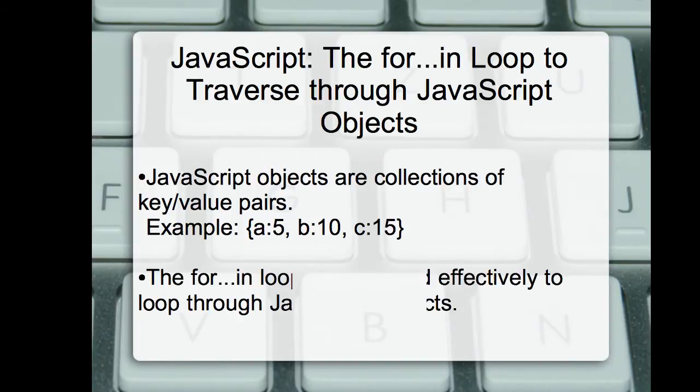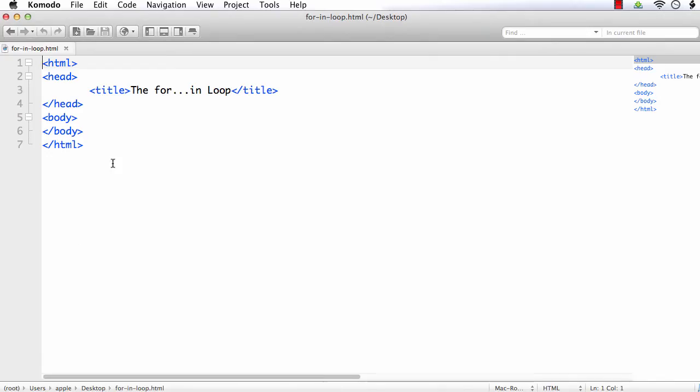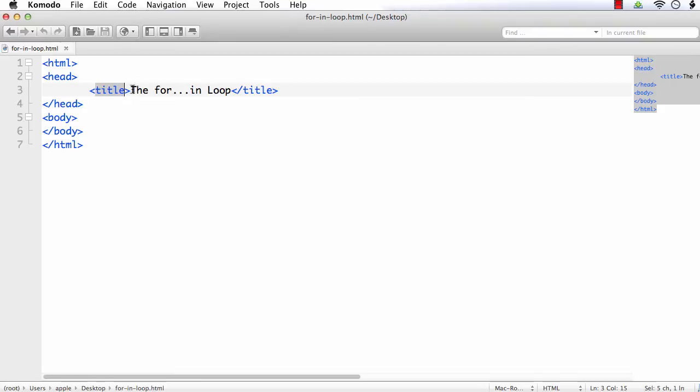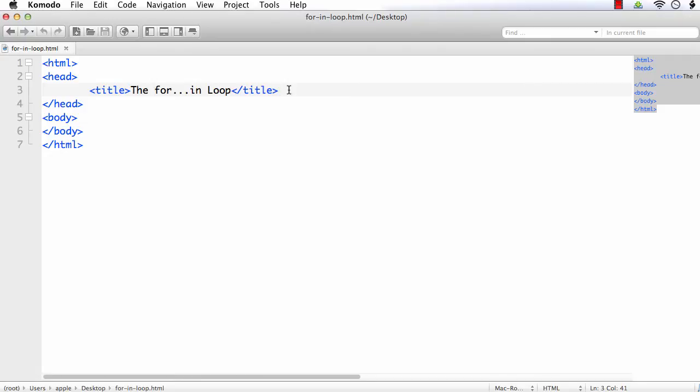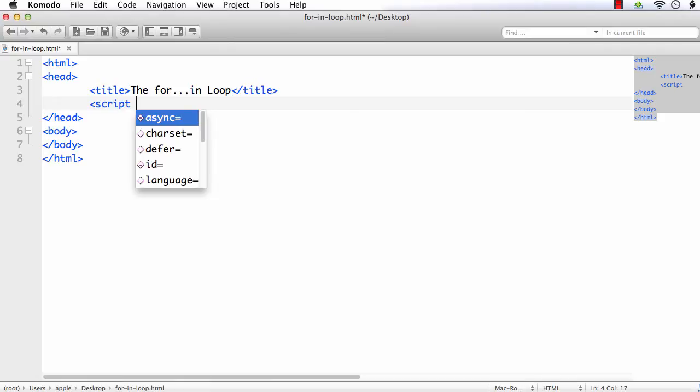We can use the for-in loop effectively to loop through JavaScript objects. Let's see how to do it. I have already created a basic HTML document and I have changed its title to the for-in loop. Next, I am going to add the code on the load of the page, so we have to add the script section. Script, type equal to text/javascript.